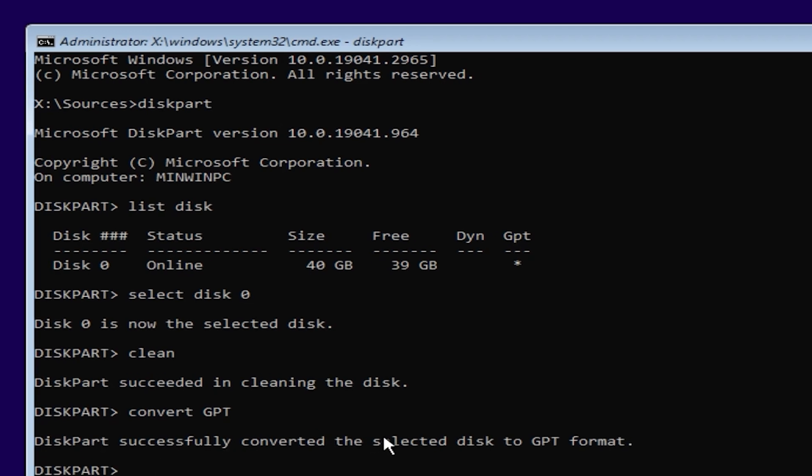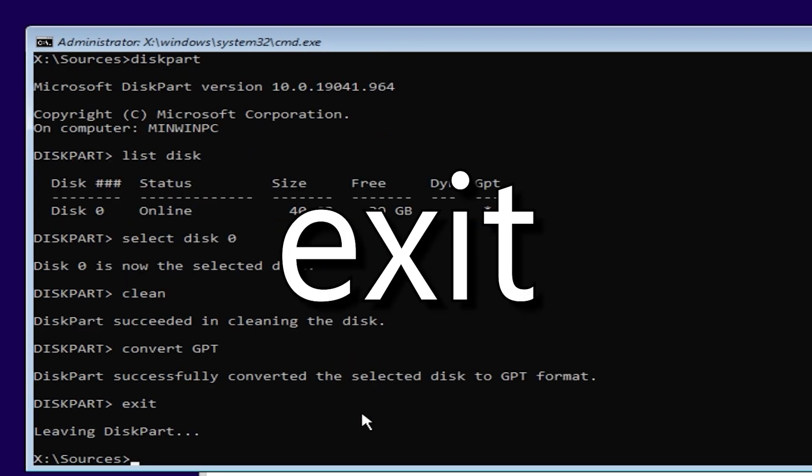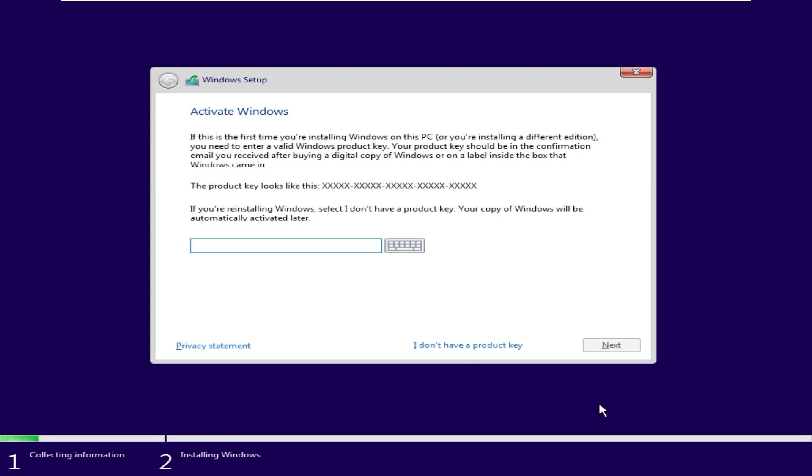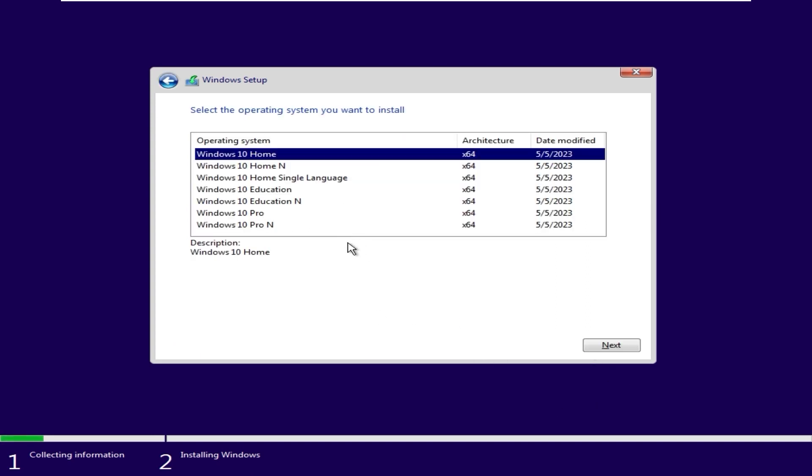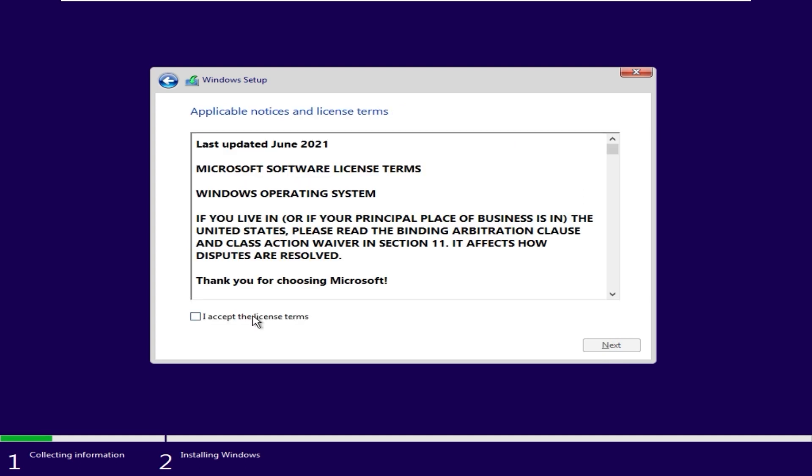Now we can type exit. One more time exit. Press enter. And you can install Windows. I don't have a product key. If you have a product key, of course you can enter it. Select Windows edition. For example, I will select Windows 10 Pro. Click next.